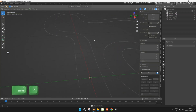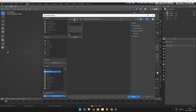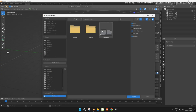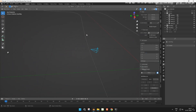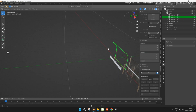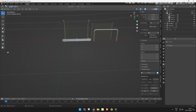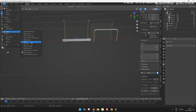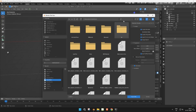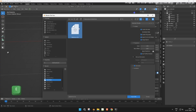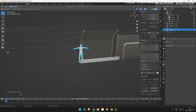Now we'll append the fences from another Blender file. We created these in an earlier tutorial — if you haven't seen that yet, the link is in the description. We'll also import a human mesh to use as a scale reference. Make the human mesh unselectable in the outliner so you don't accidentally move it.